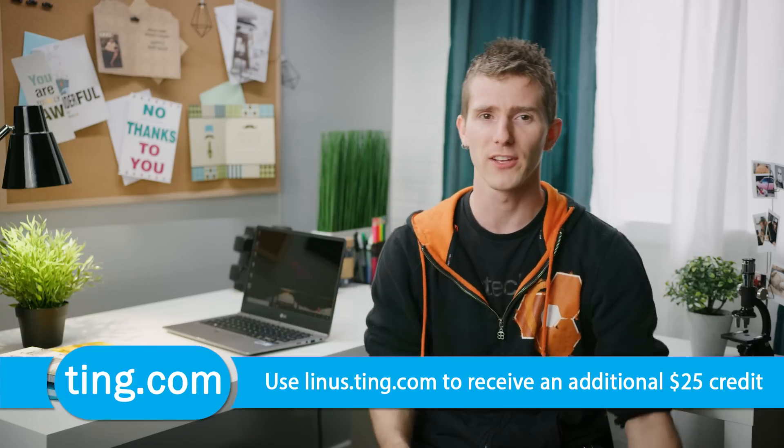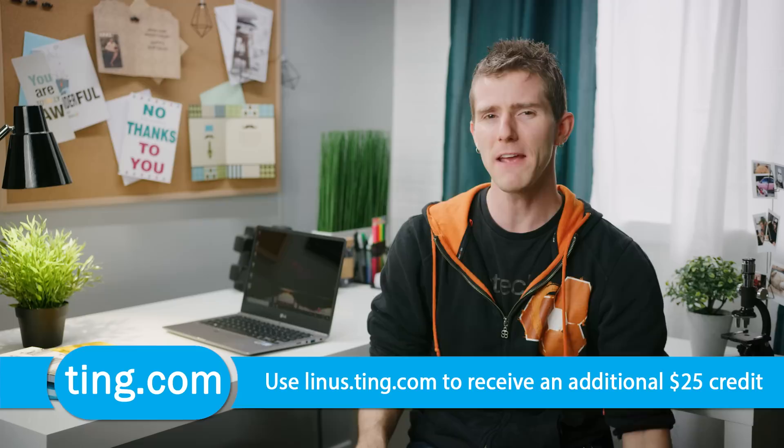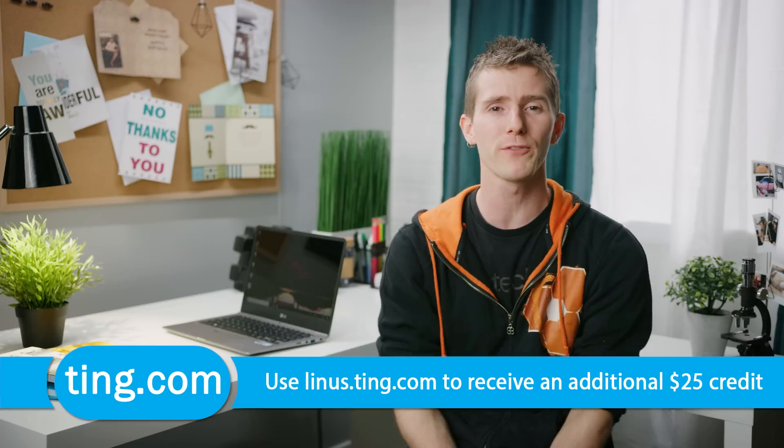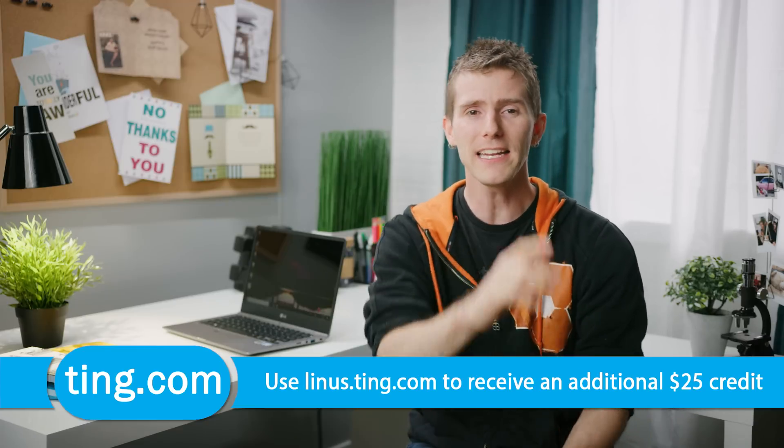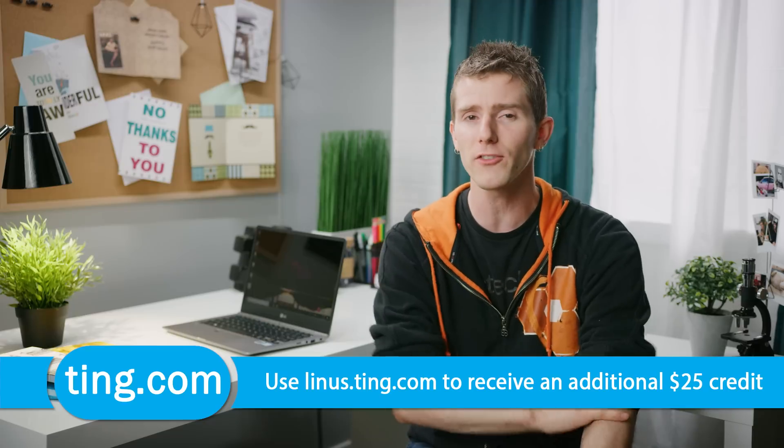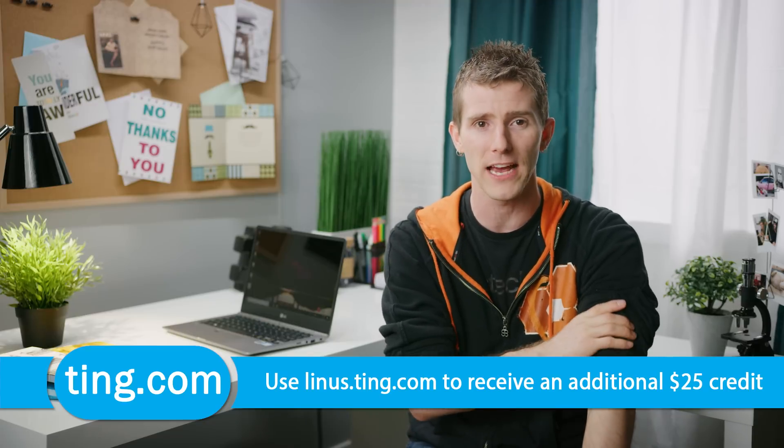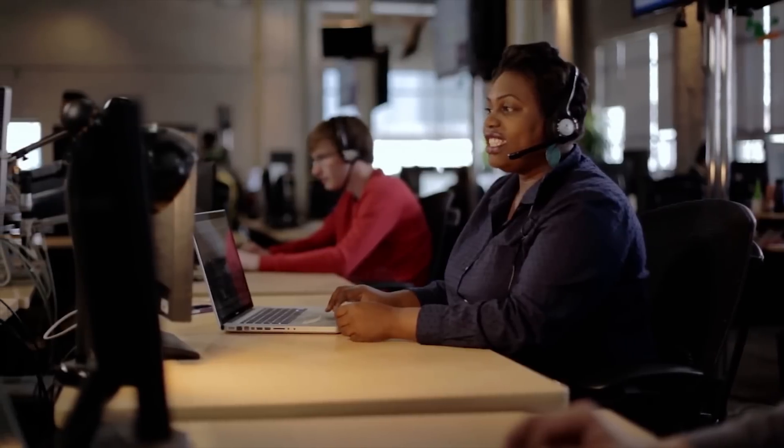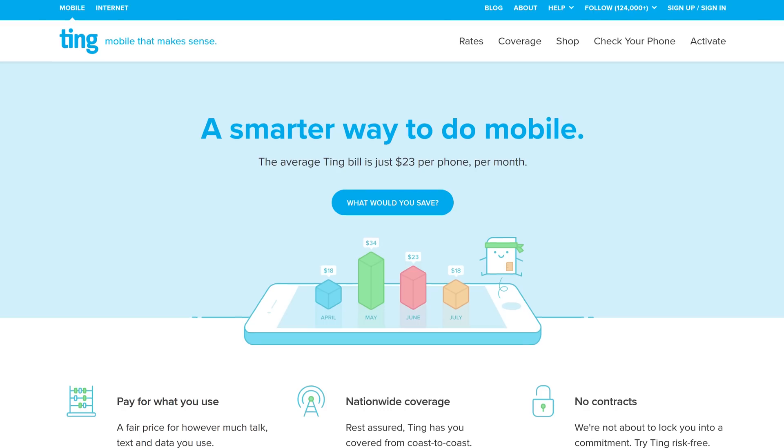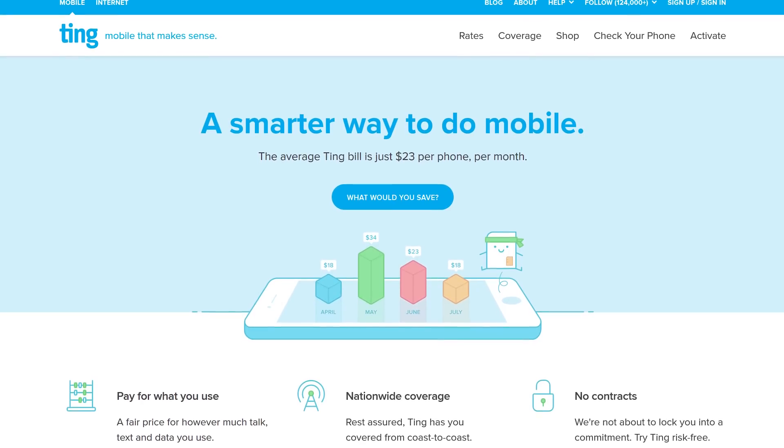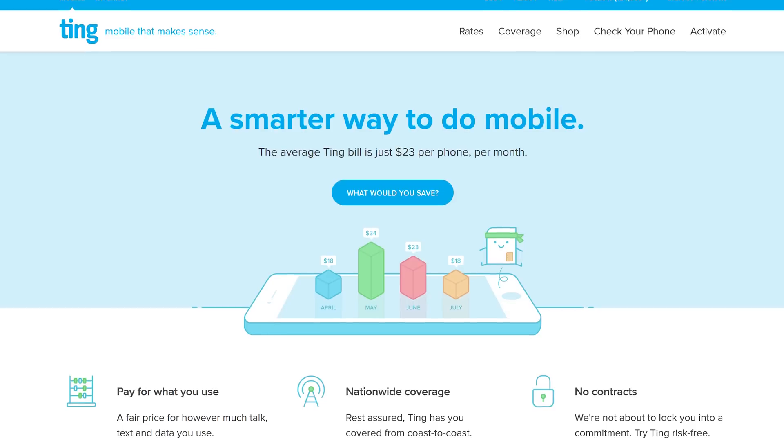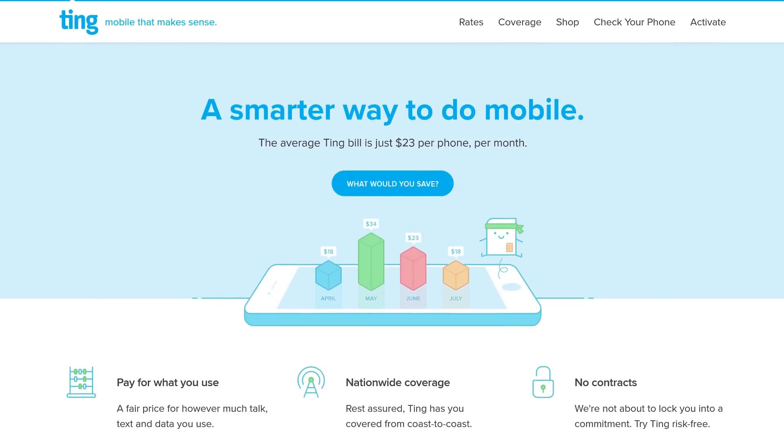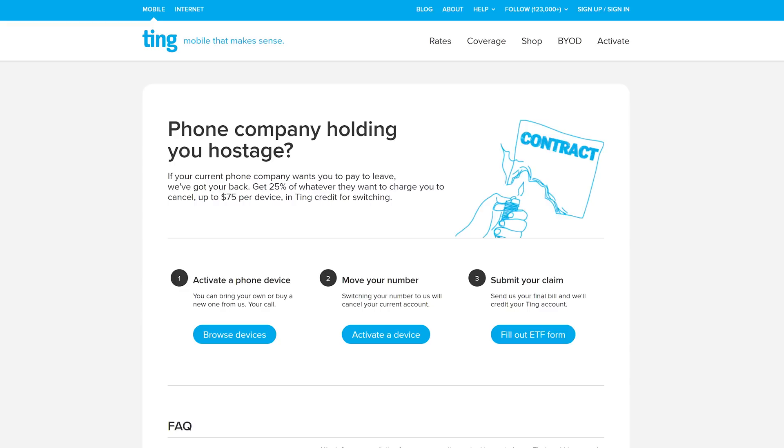On the subject of preferring things, you might find that if you try it out, you prefer Ting. Ting is the mobile carrier that's focused on customer service and customer satisfaction first. When you call them, you don't speak to a robot, you get put through directly to a person, and you don't even pay extra for the privilege. The average Ting bill is just 23 bucks a month per device, and you only pay for exactly the airtime and data that you use.